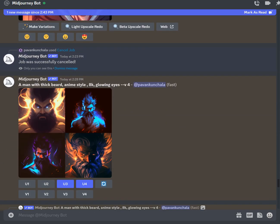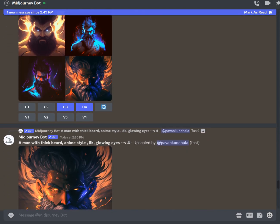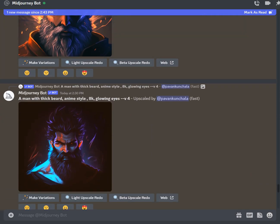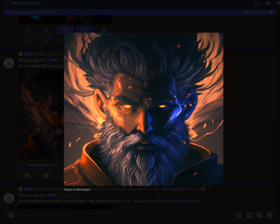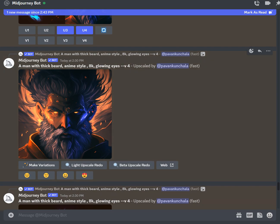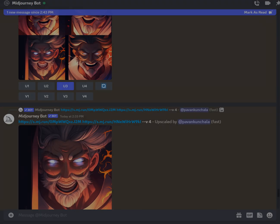I wanted to try it again with a different input: a man with a thick beard, anime style, 8K, glowing eyes. Here are the outputs I got. I upscaled the U4 and U3 versions — this one looks more like an anime god-type character. I then wanted to see how that would look blended with the same angry input image.